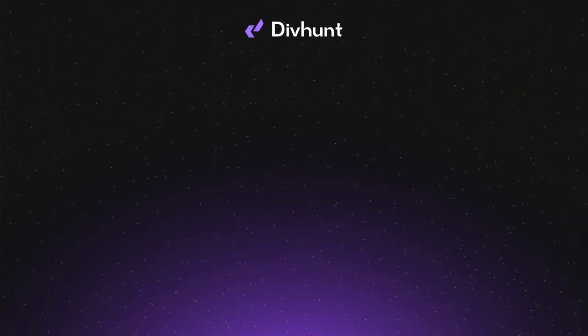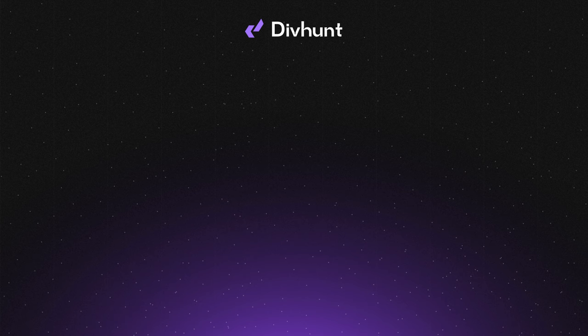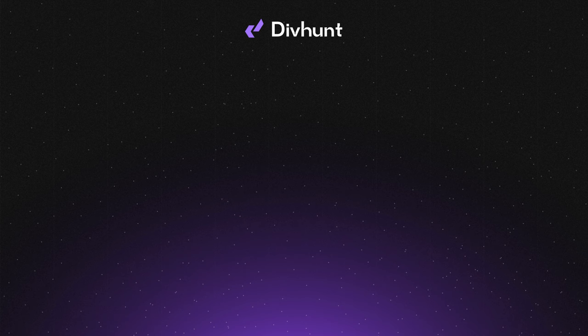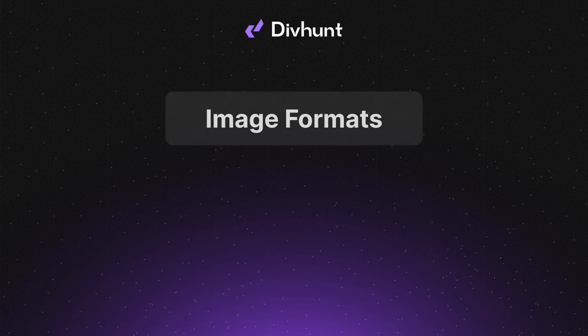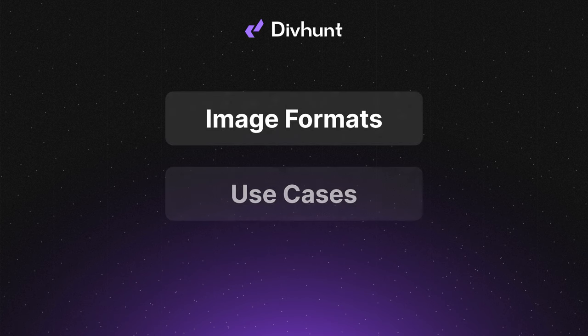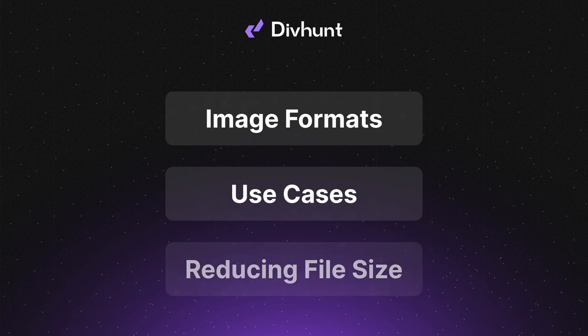To prevent this, it's crucial to understand how to use specific image formats and how to minimize image sizes while maintaining quality. In this video, I will explain how different image formats work, what are their use cases and how to reduce file sizes of your images.